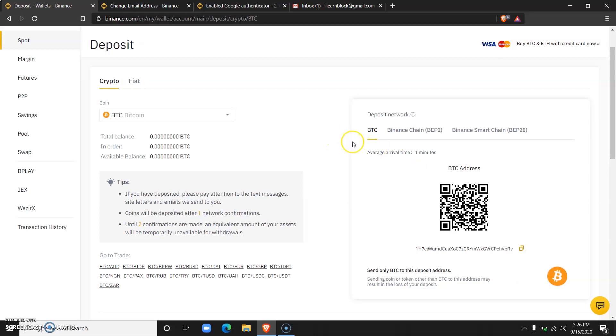For example, you cannot deposit Bitcoin into an Ethereum wallet and you cannot withdraw Bitcoin into an Ethereum wallet. If you try that, you will lose the funds completely and it will be unretrievable.